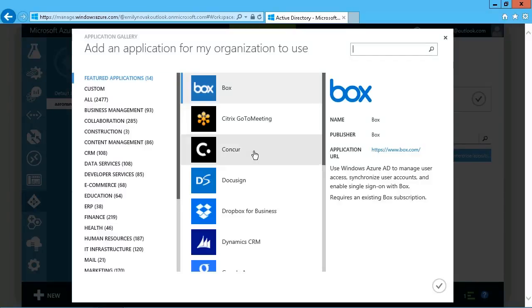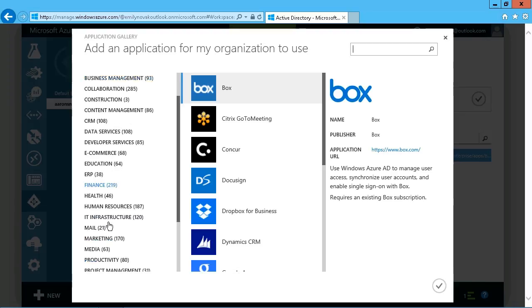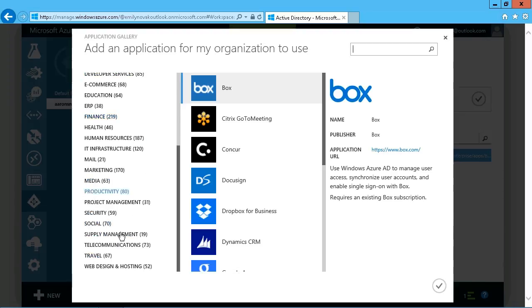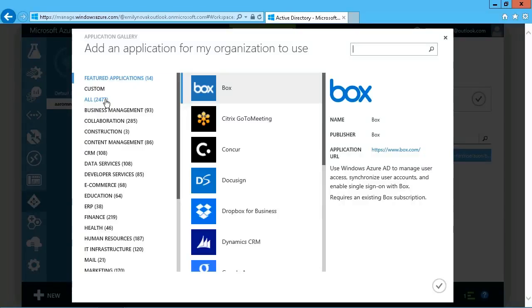Currently, at the time of this recording, you see under the All category, 2,477 applications. And again, that is growing all of the time. So it really is just a matter of searching for the appropriate application. We've got a categorized list, or you can just search up here if you know exactly what it is, or you can just browse through the All if you want to.